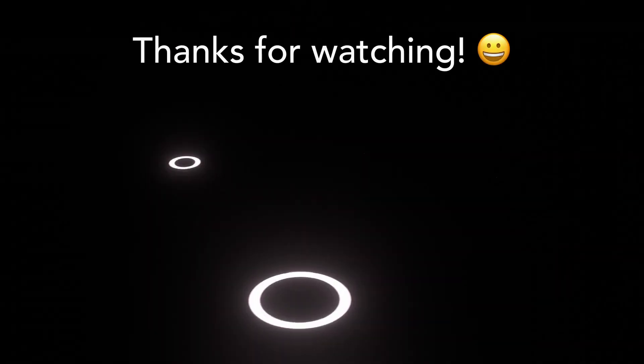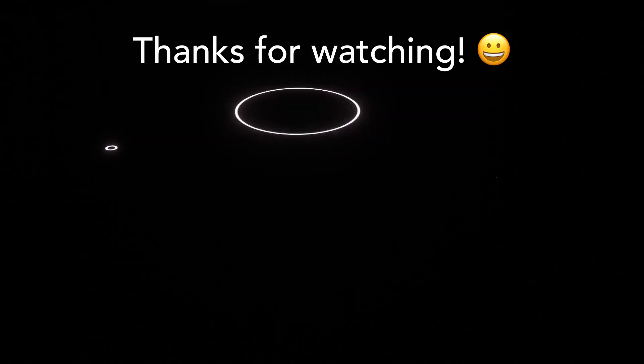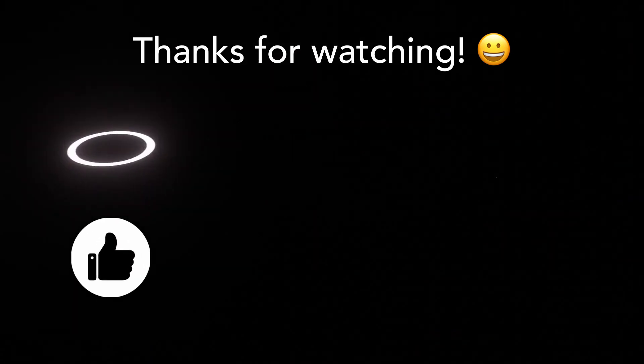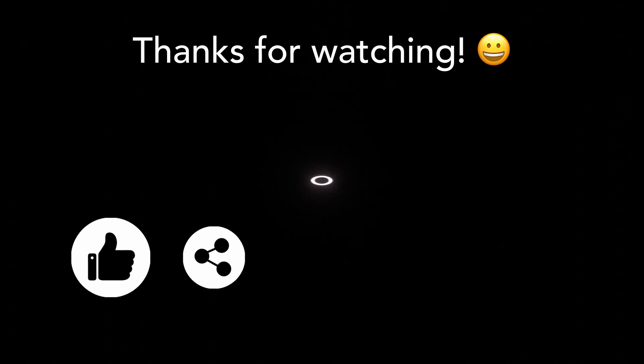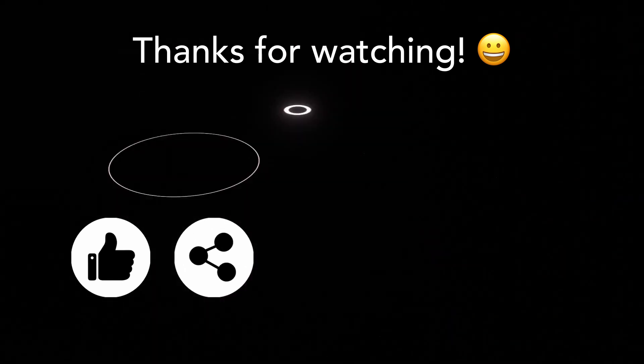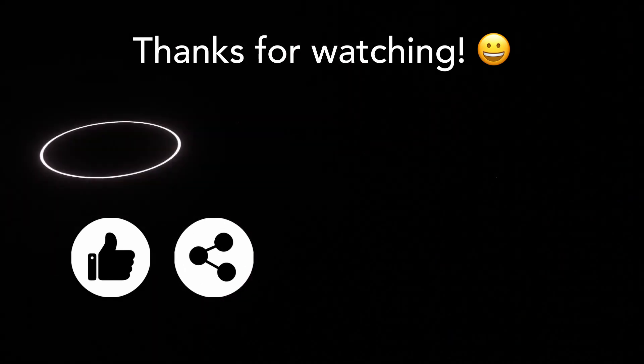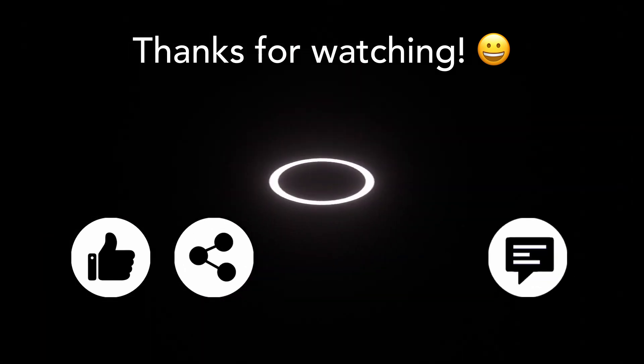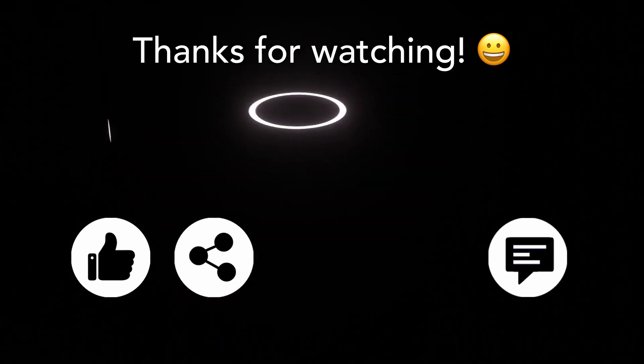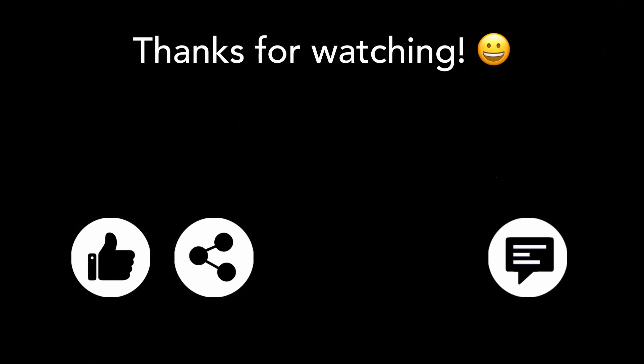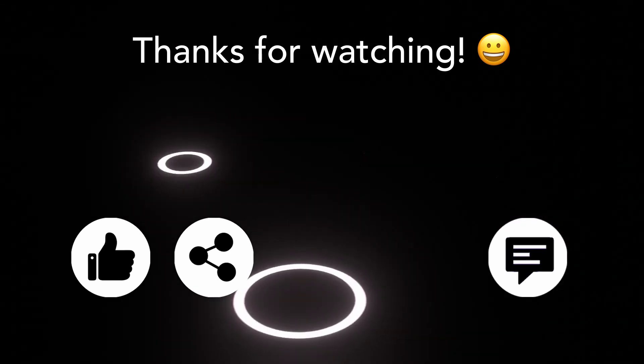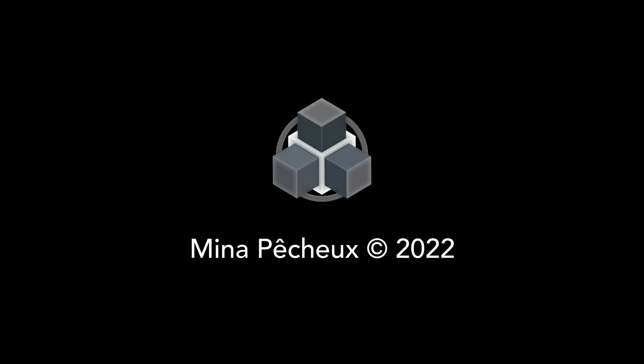And that's it for today. So I hope you enjoyed this tutorial and that you learned something. Don't hesitate to give it a thumbs up if you did and to subscribe to the channel to see more of my videos. And also tell me in the comments if you have other ideas of cool Blender tricks that you'd like to learn so I can make other tutorials on them. As always, thanks a lot for watching, and I'll see you soon for more videos on games and tech.